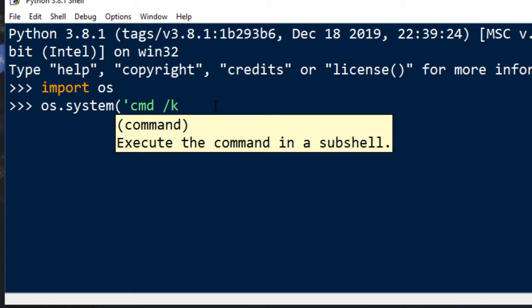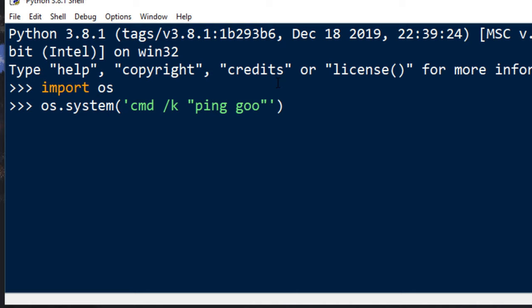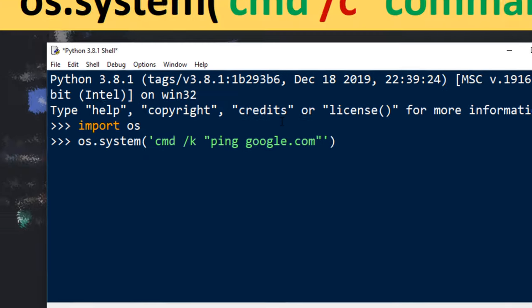That means that this function is gonna wait for the execution of this command. And finally we're going to put our command inside quotes. For example we can put dir command or we can put some other command for example ping google.com and press enter.